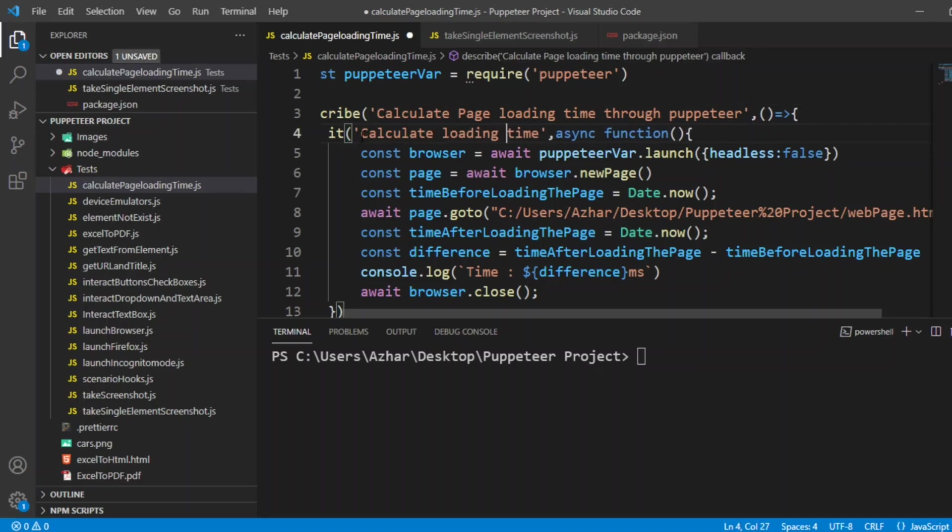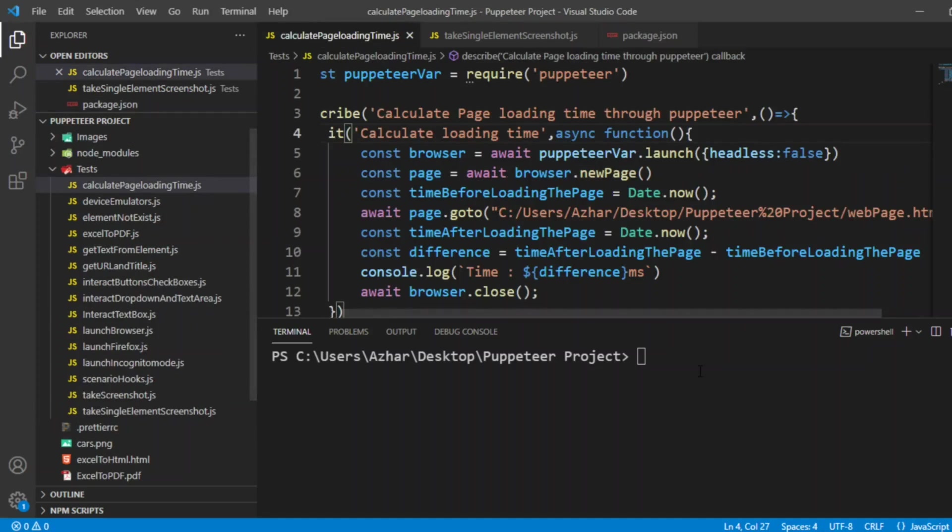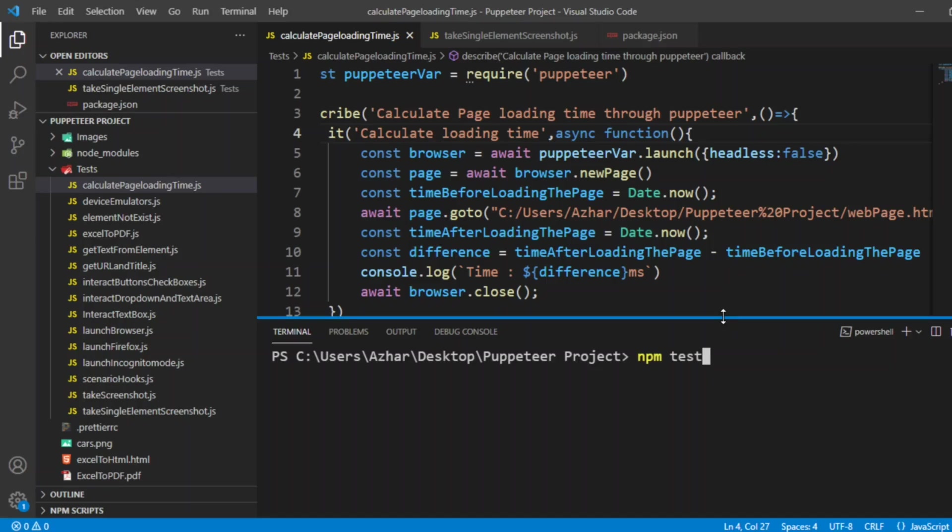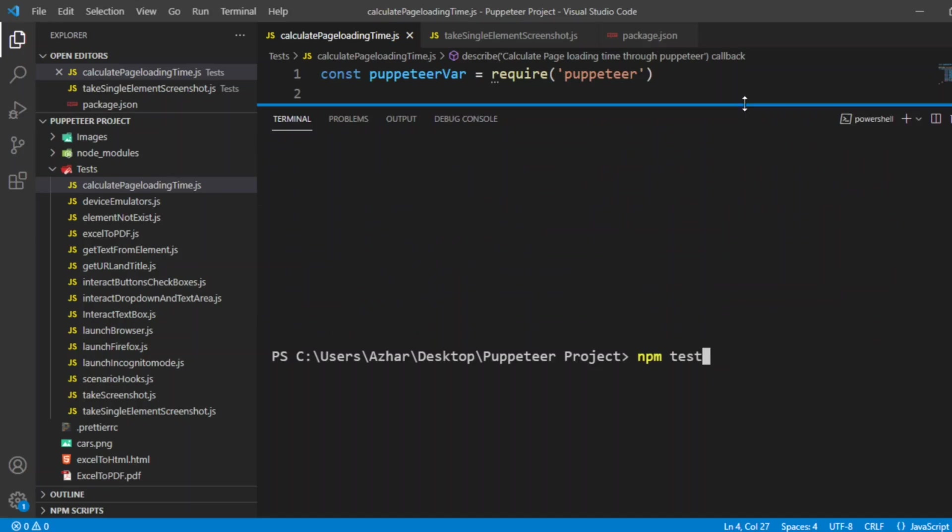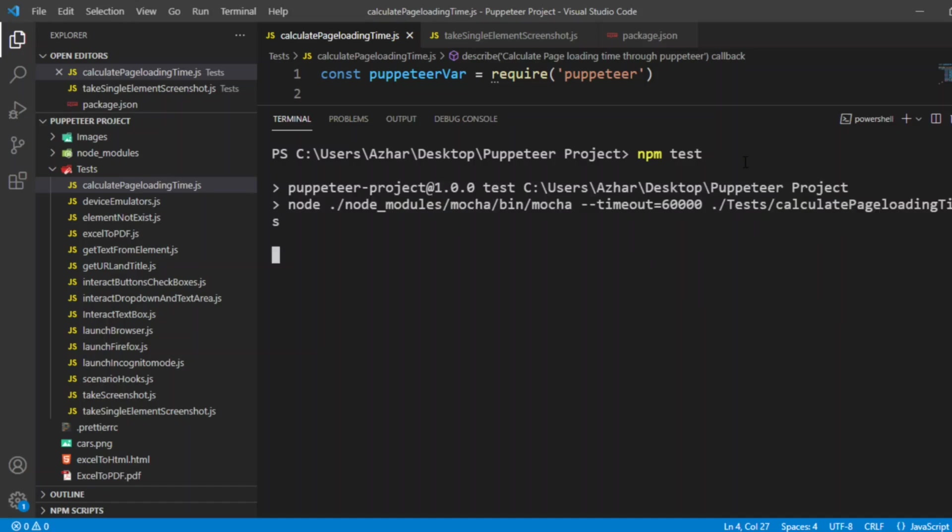Let me run this. In order to run this it should be in the package.json. Calculate page loading time, it is there. Now let me run with npm test. Let me expand the terminal. Now let it run, we'll see the exact time how much time it took for loading the page.